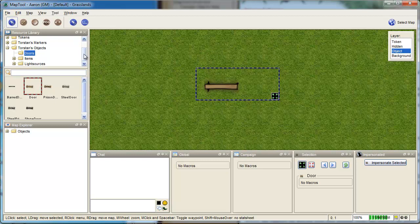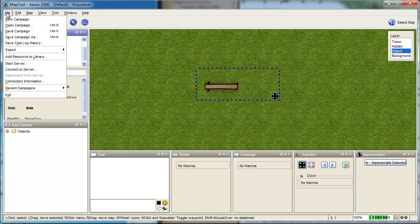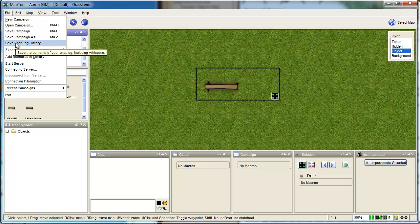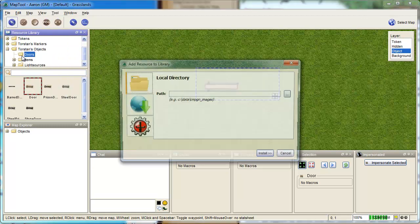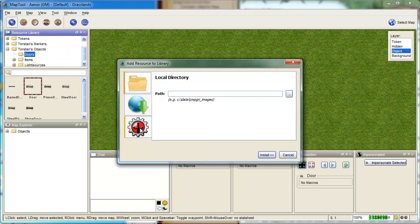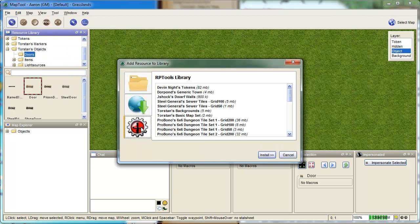By default, they're not there, but you add them by going to File, Add Resource Library. You click on the MapTools icon, and these are all the ones you can download for free.